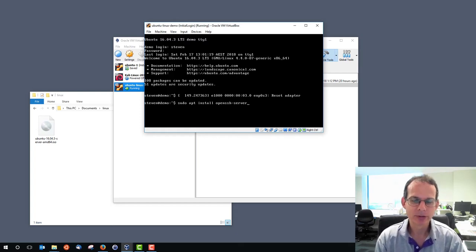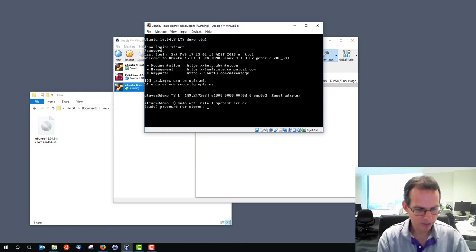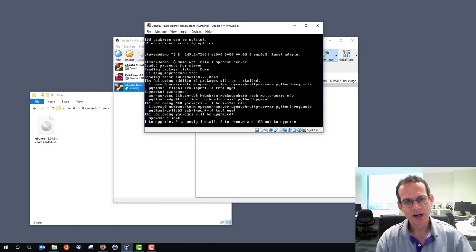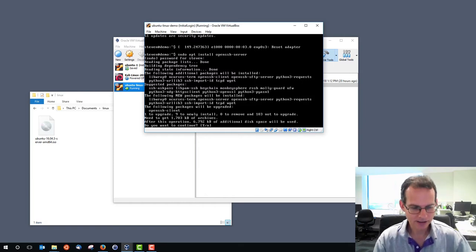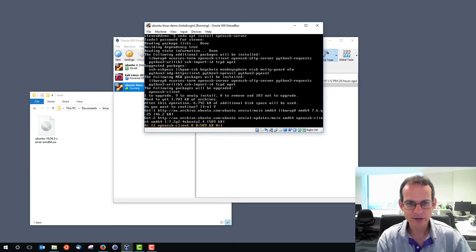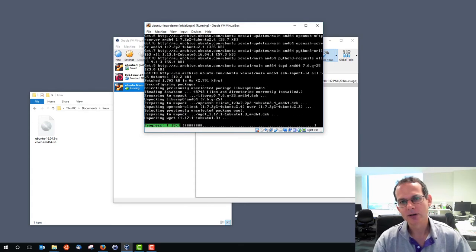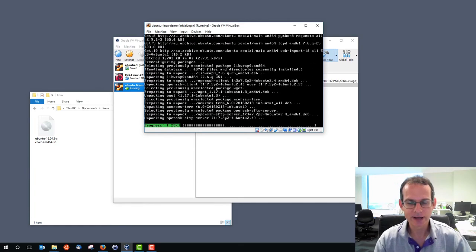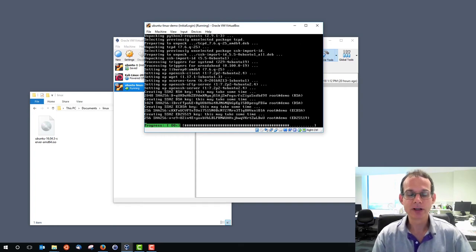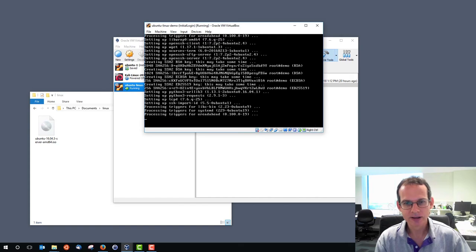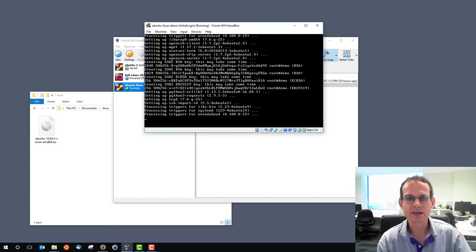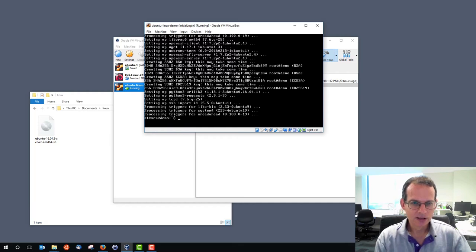We use the Ubuntu package manager apt to install OpenSSH server. We need administrator privileges, so we precede the command with sudo and are prompted for our password. It checks which software packages are needed, asks do I want to continue — yes. It downloads those packages and installs them. This sets up a server on my Linux machine that allows clients to securely log in.